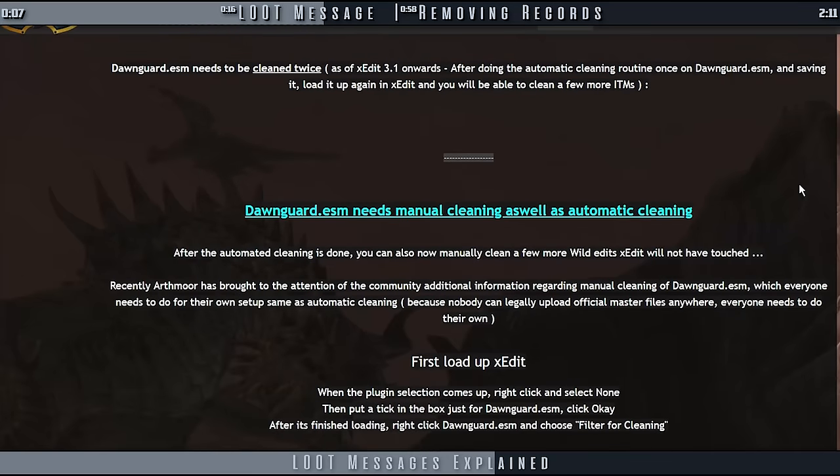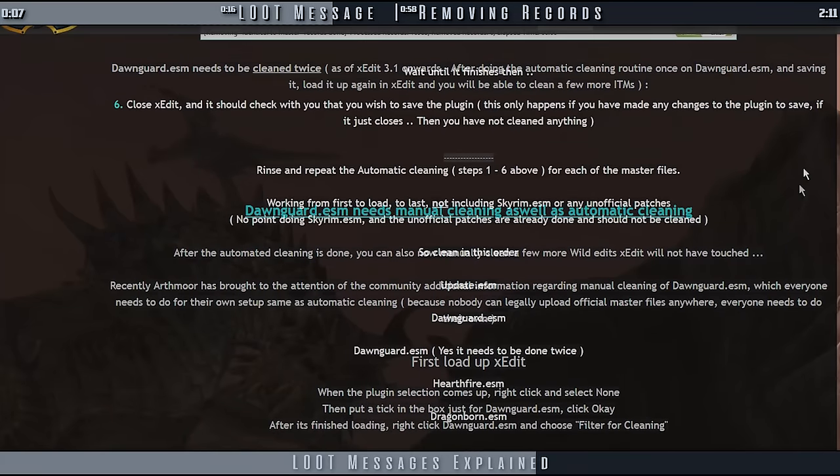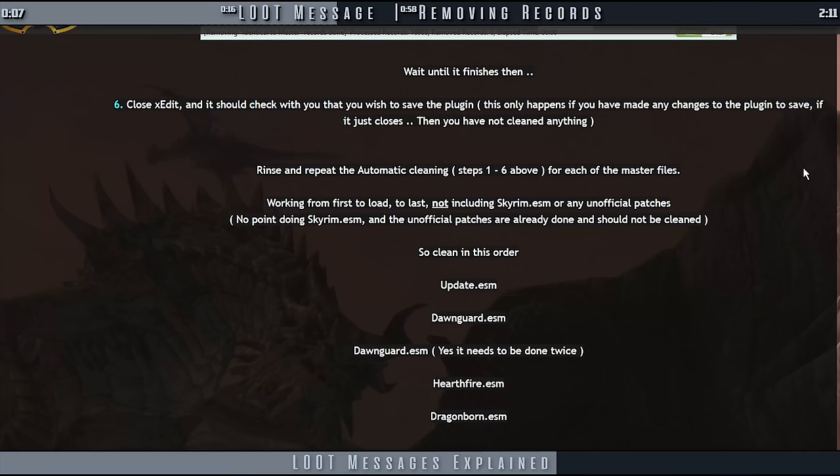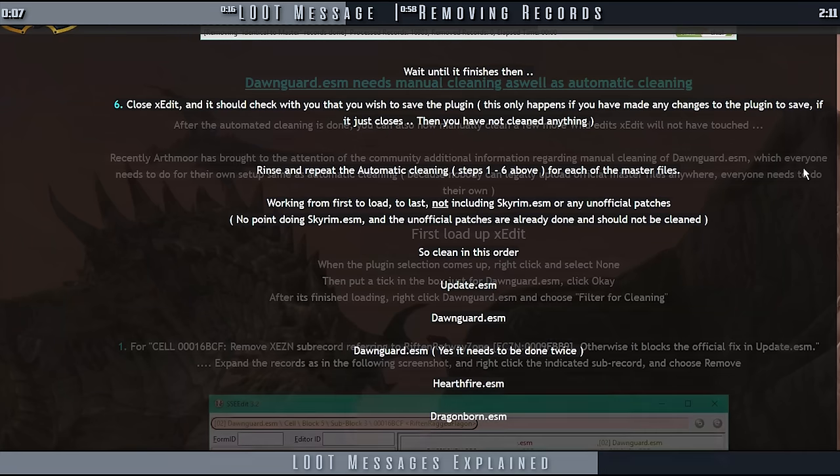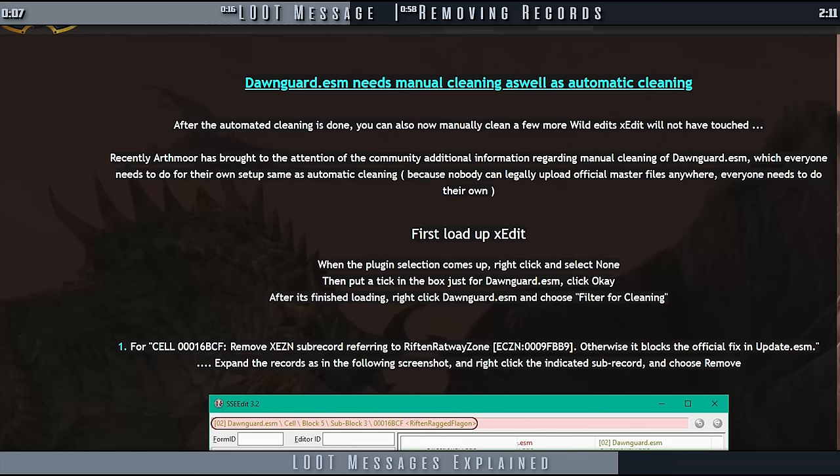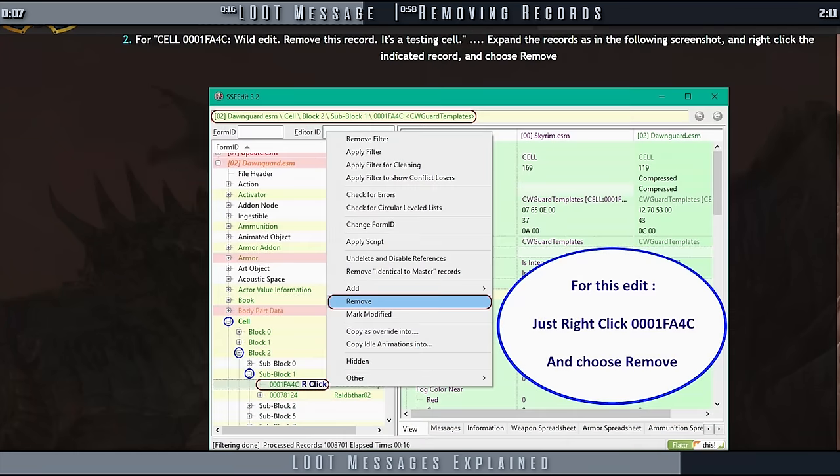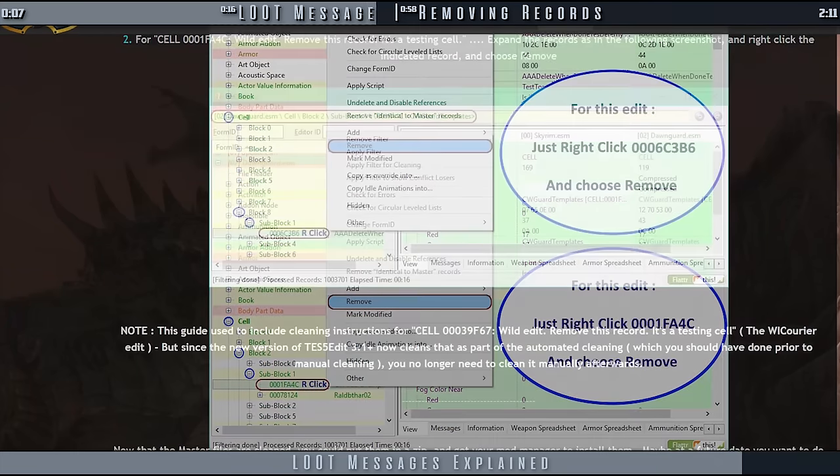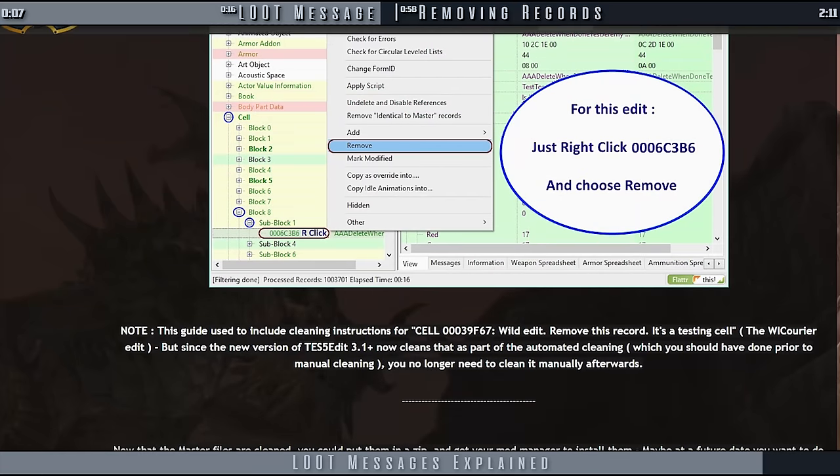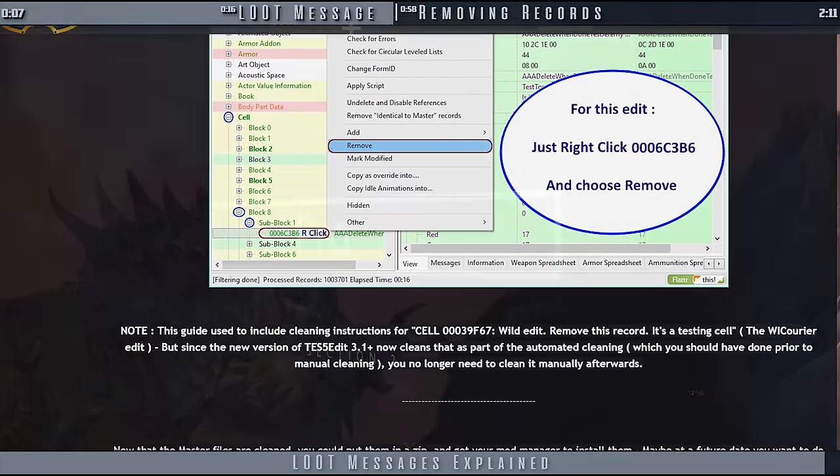There are only three records to remove, and it's quick. Two test cells, which cause no harm to the game, but can cause some mods for Bash Patch users to receive tag recommendations that don't fit them. And there is one record that undoes an official change in the update ESM.